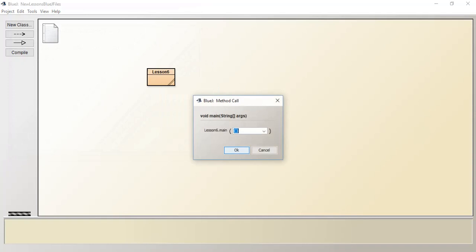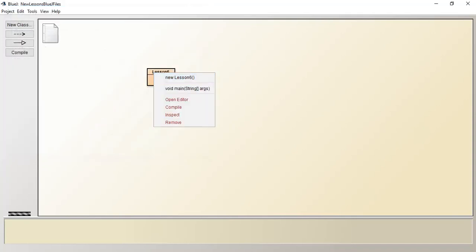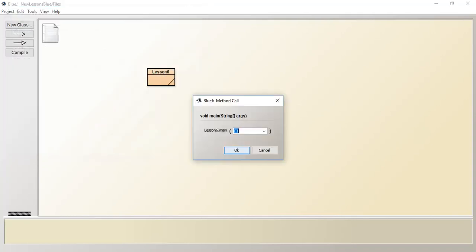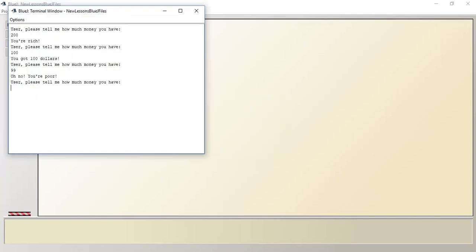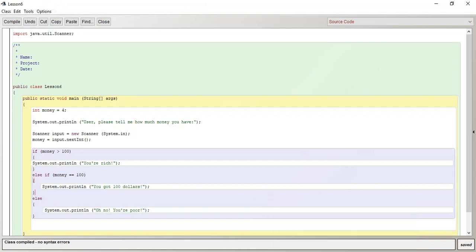Okay, and then else is just whatever else it is. So it could be $99. Oh, no, you're poor. But it doesn't have to be $99. It could even be $2. Oh, no, you're poor. So the else statement is just whatever else, whatever else there is.